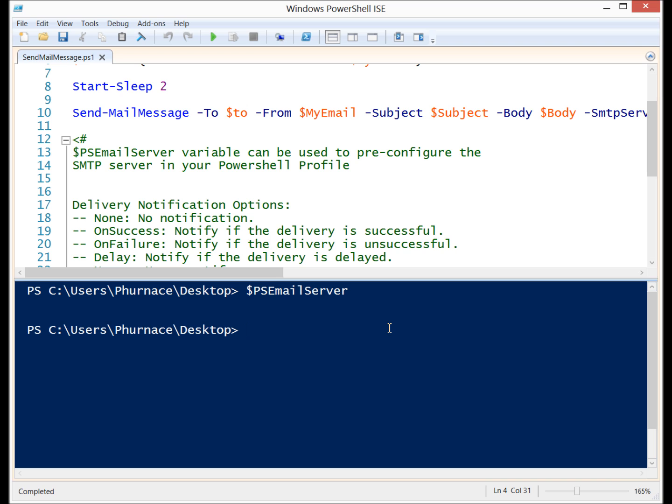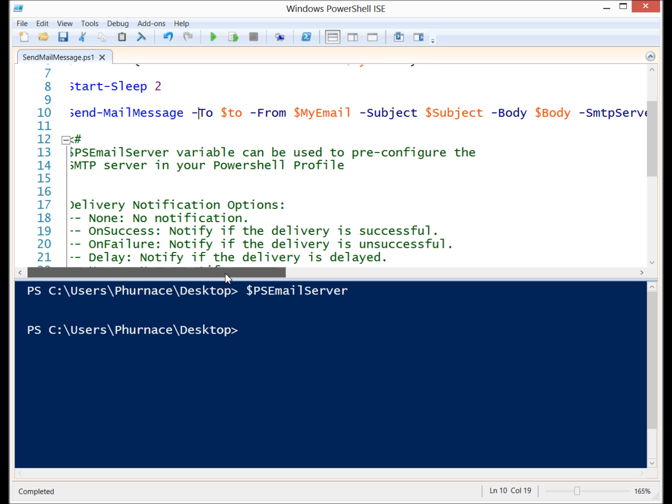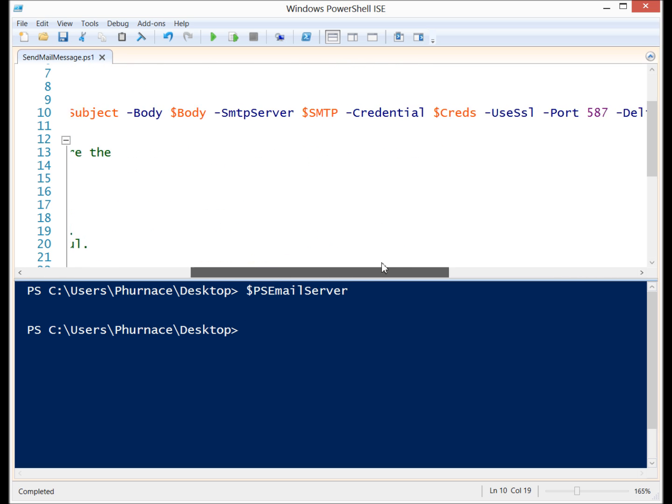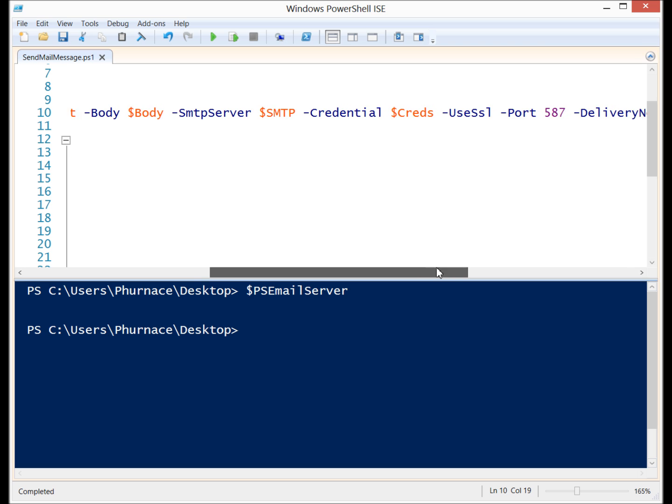You'll see that it's not configured here. You can put it in your profile and say PS email server is equal to whatever SMTP server you would use and then you don't need to use the SMTP server parameter. So that's just a nifty little bit to know.